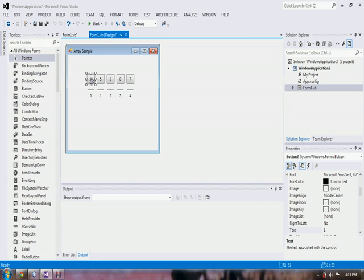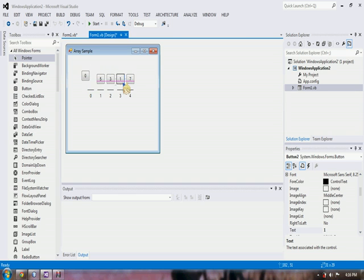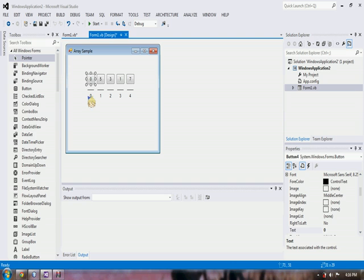And then we have to compare it with 3. 1 is greater than 3? No. So then we will move with 0. Is 1 greater than 0? True. So we will have now to swap them. And then comparing 0 with 7. False.